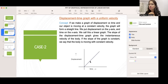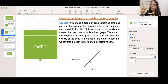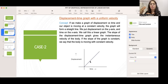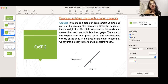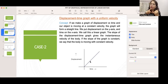At t = 2 seconds, displacement is 20 meters. So velocity = (20 − 0) / (2 − 0) = 10 meters per second. At t = 4 seconds, velocity = 40 / 4 = 10 meters per second. We can see the velocity remains constant — it's not changing. This is called uniform velocity.